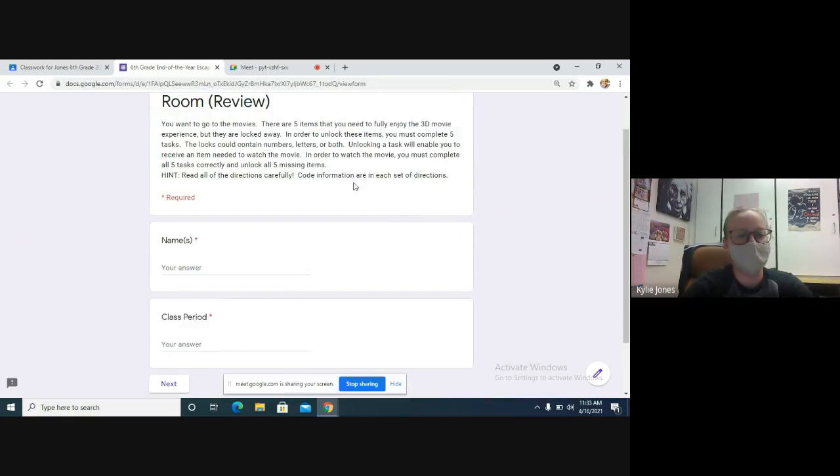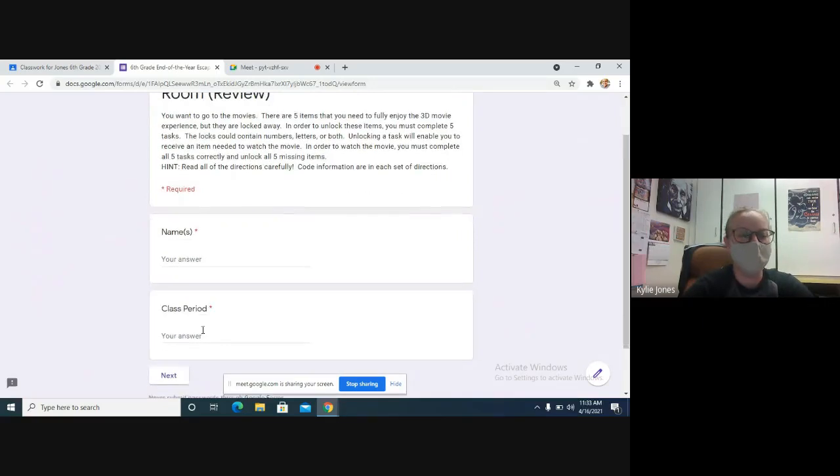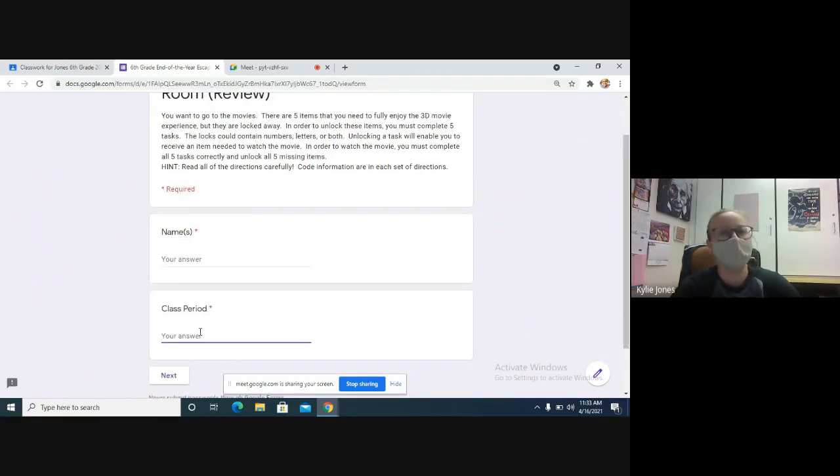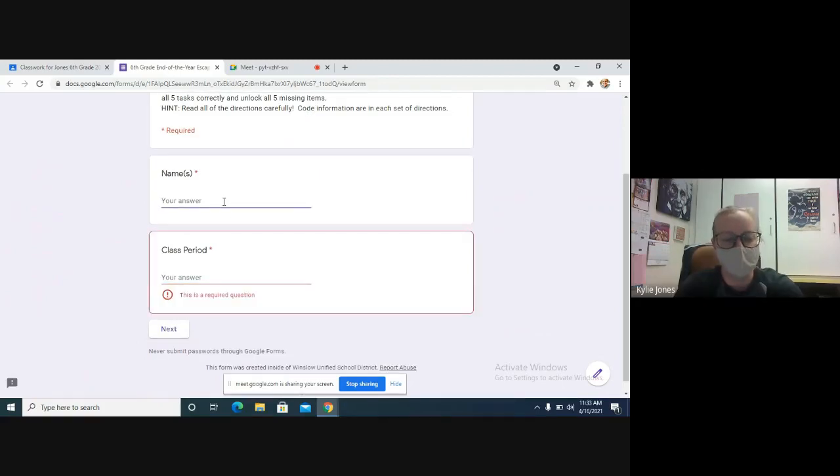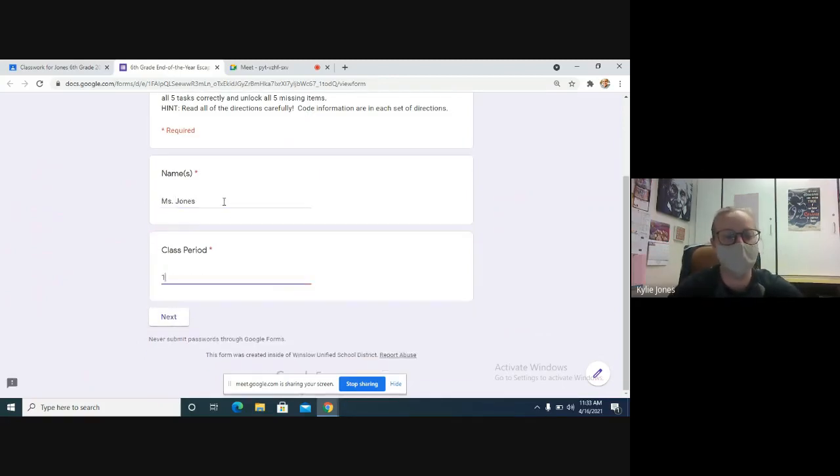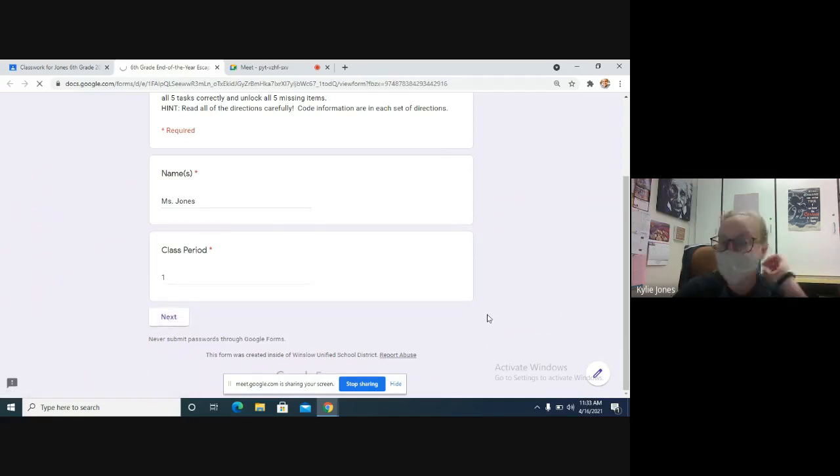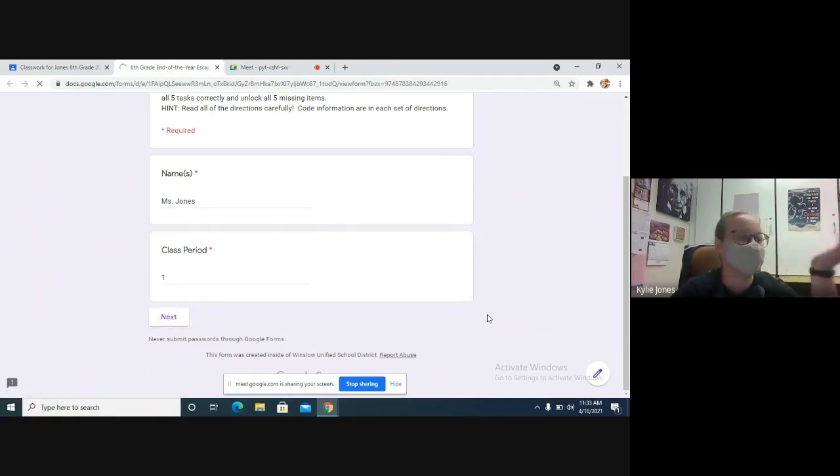So you'll do your name, class period - just write one, it doesn't matter what you write because we're all in the same class. So let's see if we start it. Miss Jones, one, next. It doesn't matter what you put there, you just need to put something.